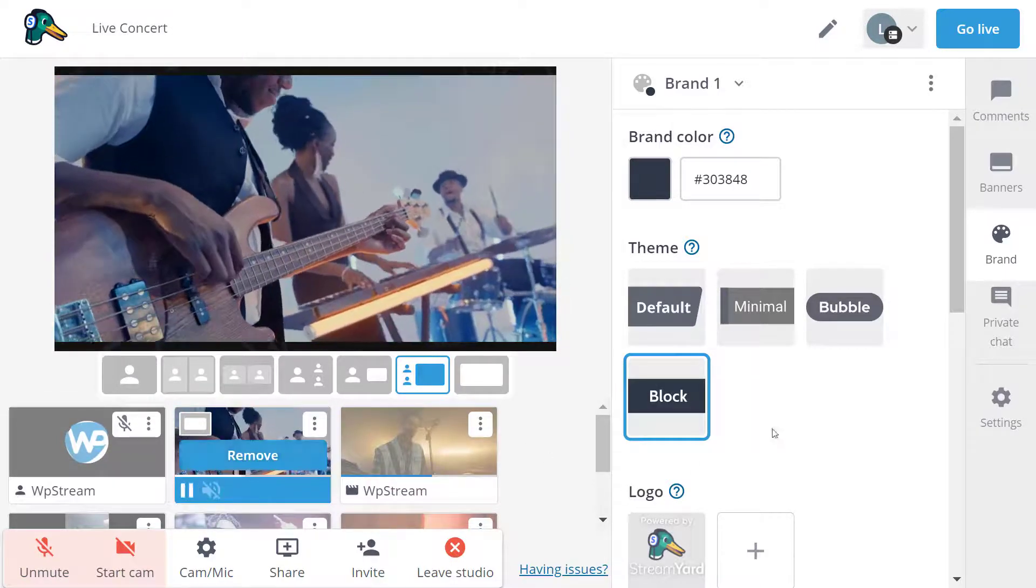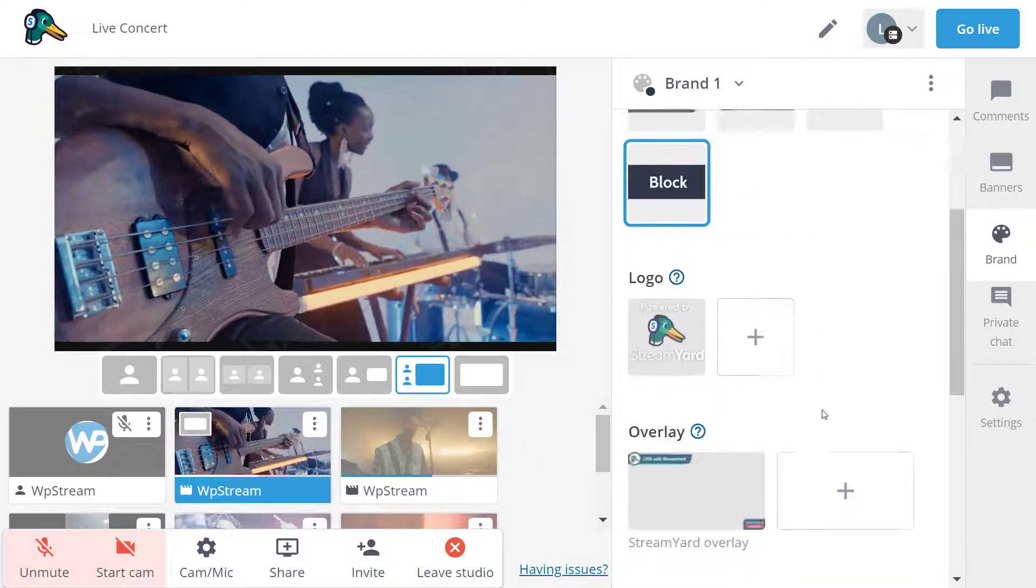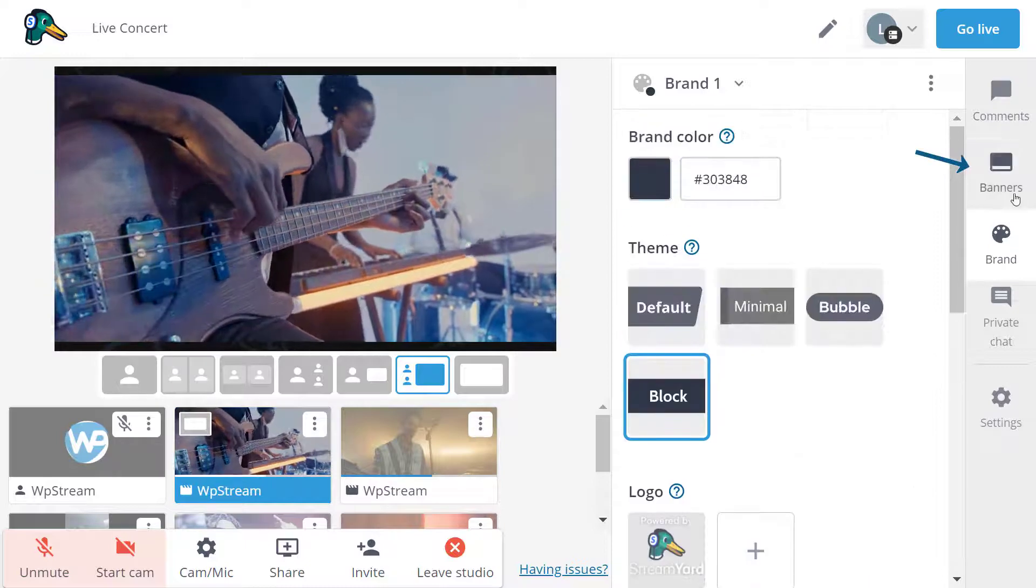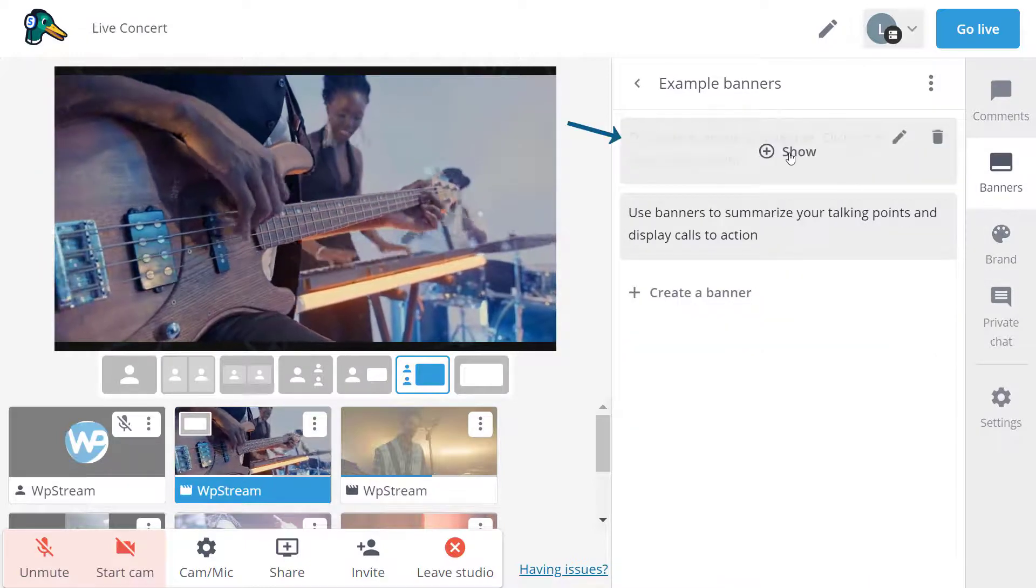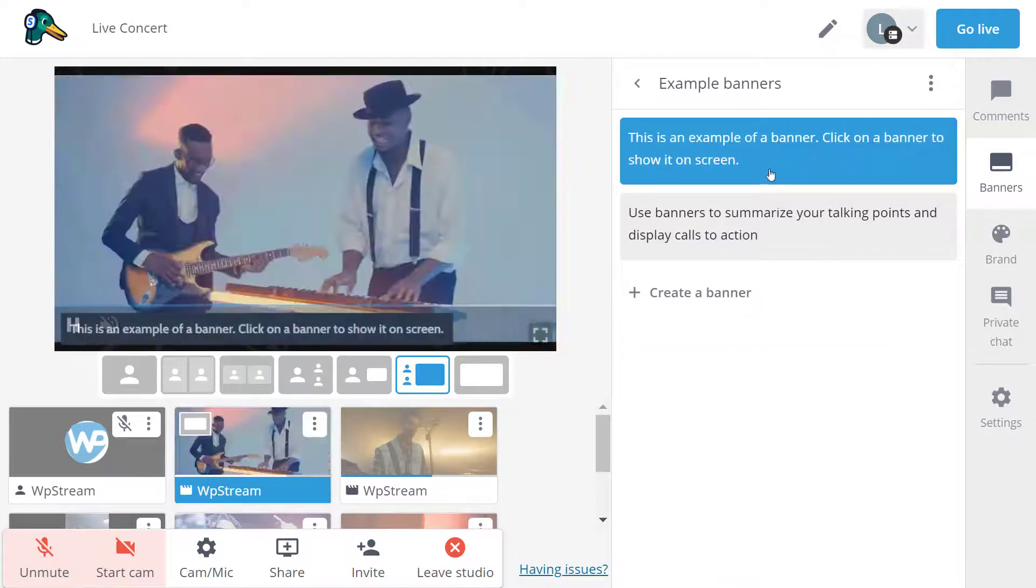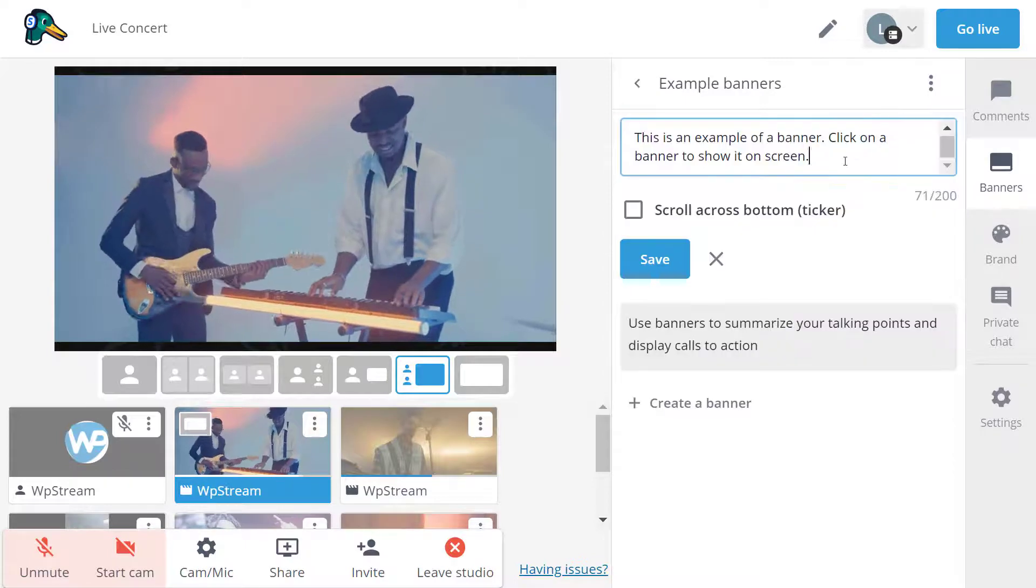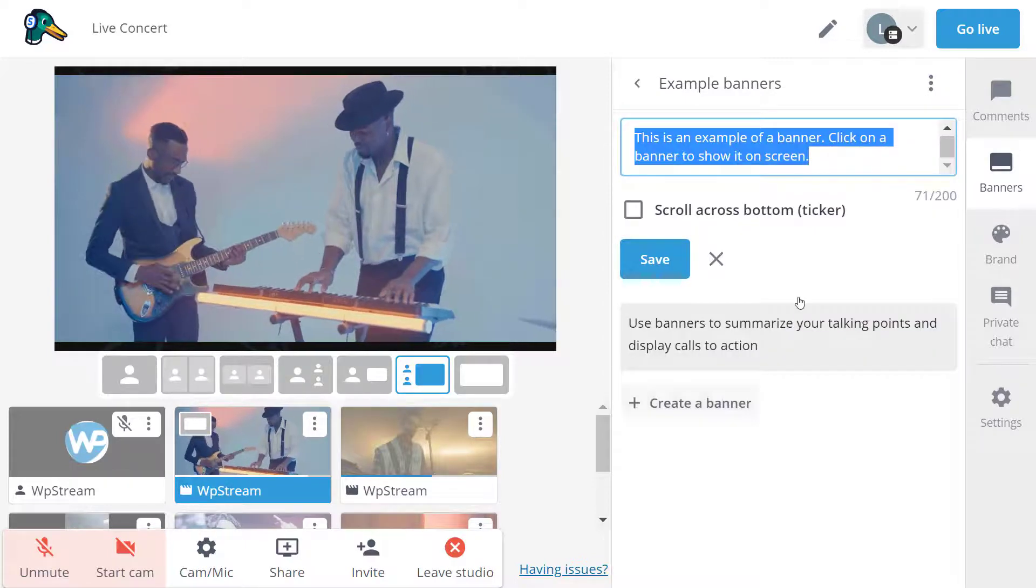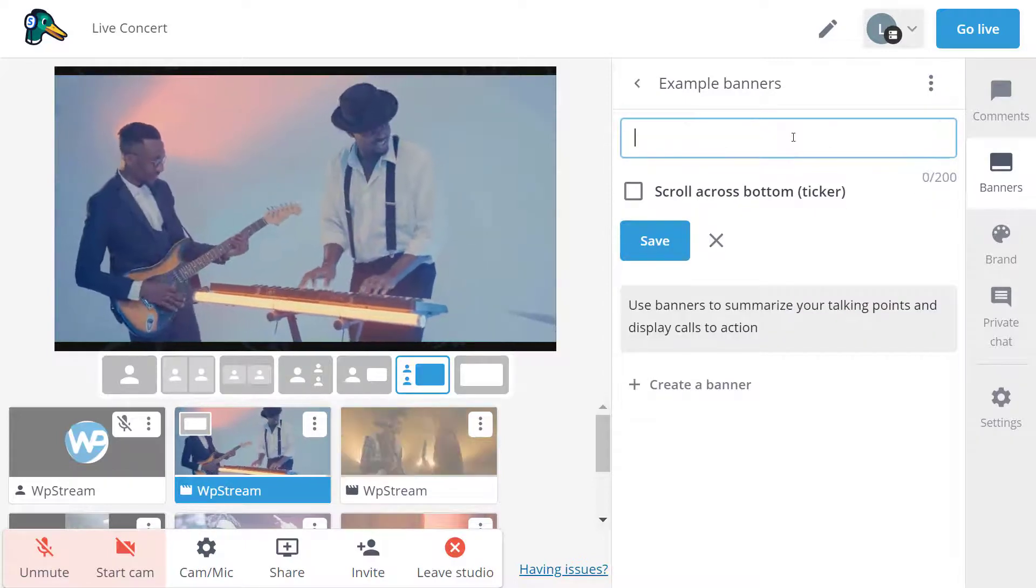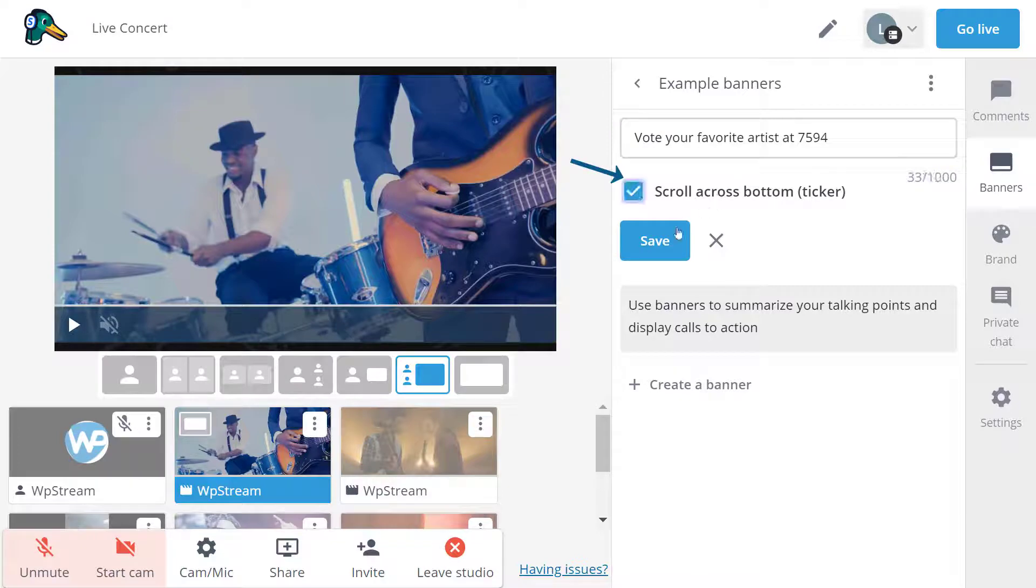So let's edit the banner. I'm going to add a text. By the way, I'm broadcasting a singing competition. So I'm just going to write vote your favorite artist and click on scroll across the bottom. And this is how it looks like.